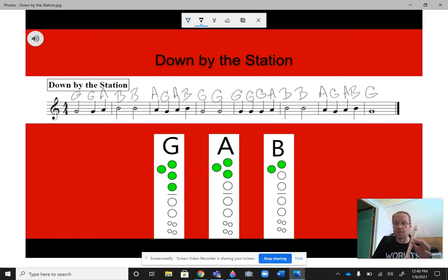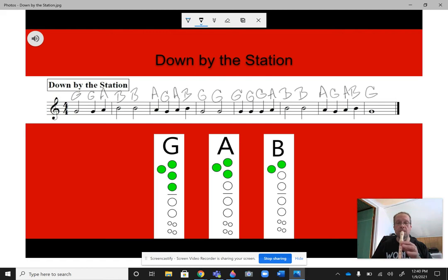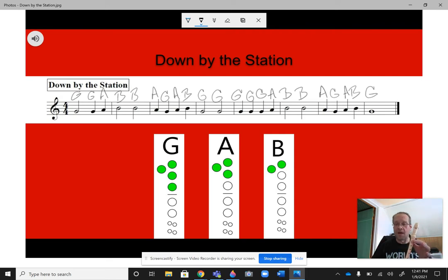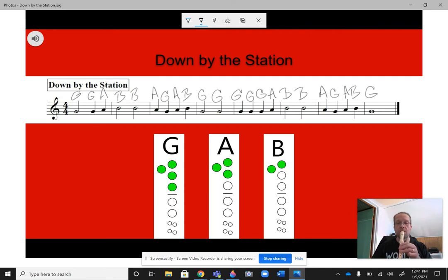Now, the next two measures goes... Good. Now, the next two measures... And finally, the last two measures... Okay?